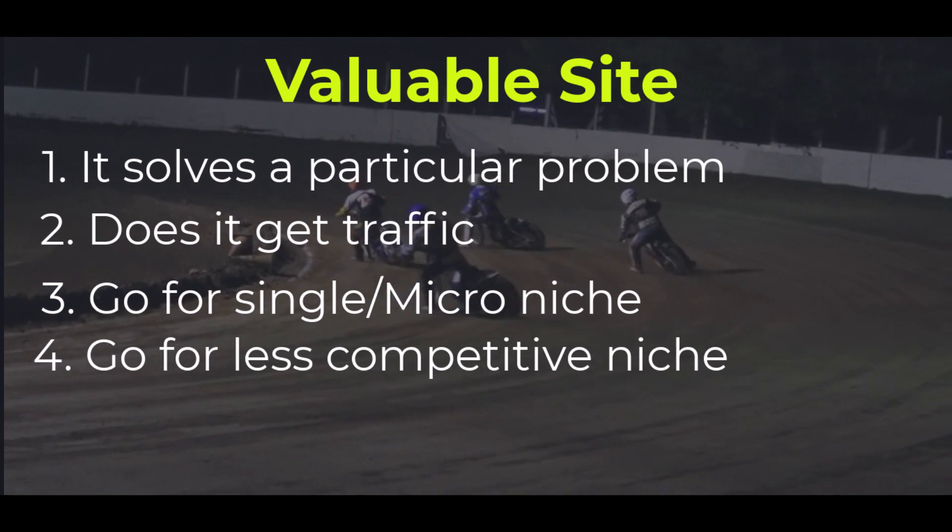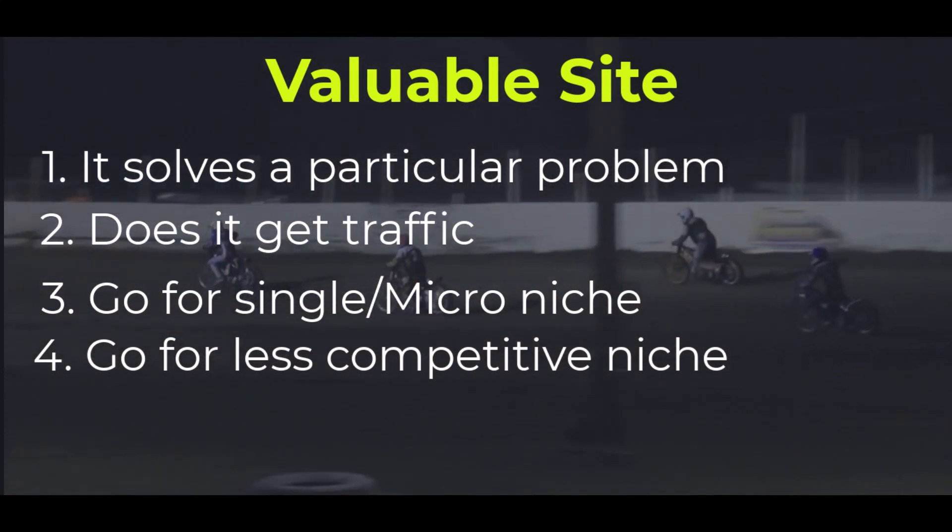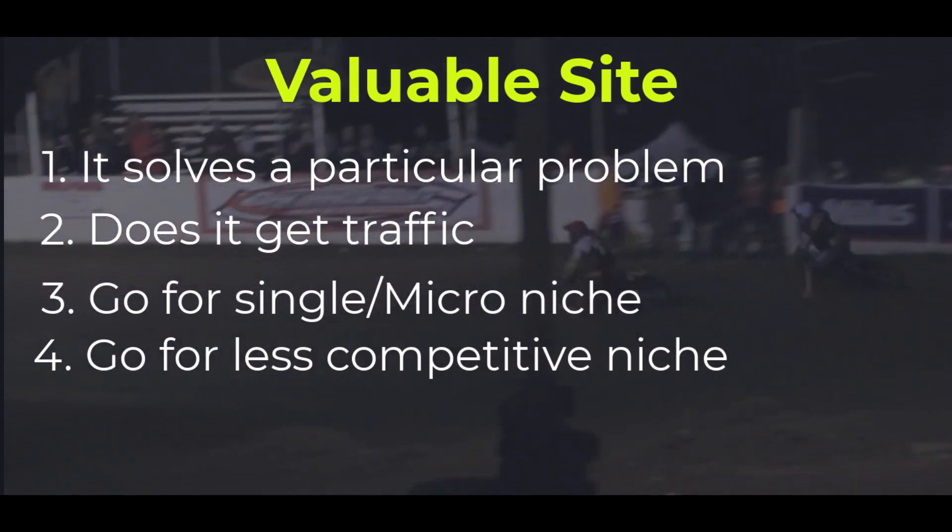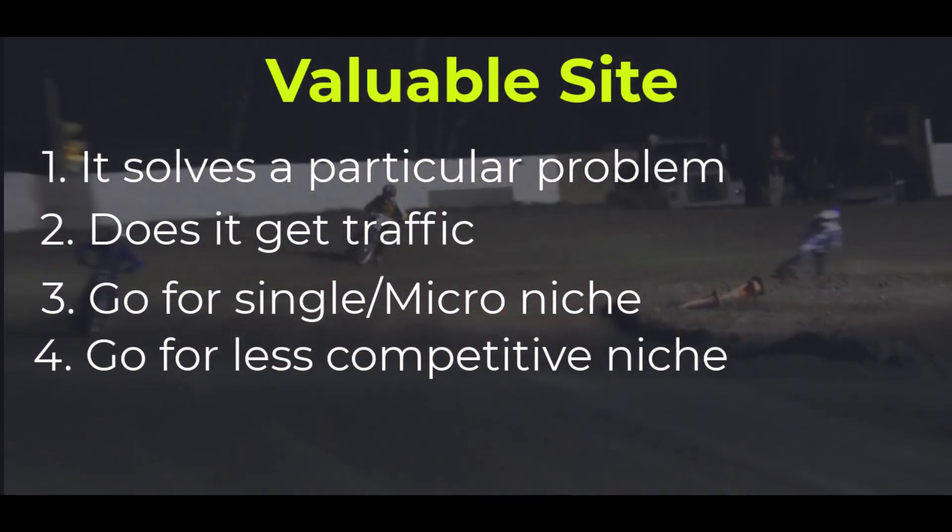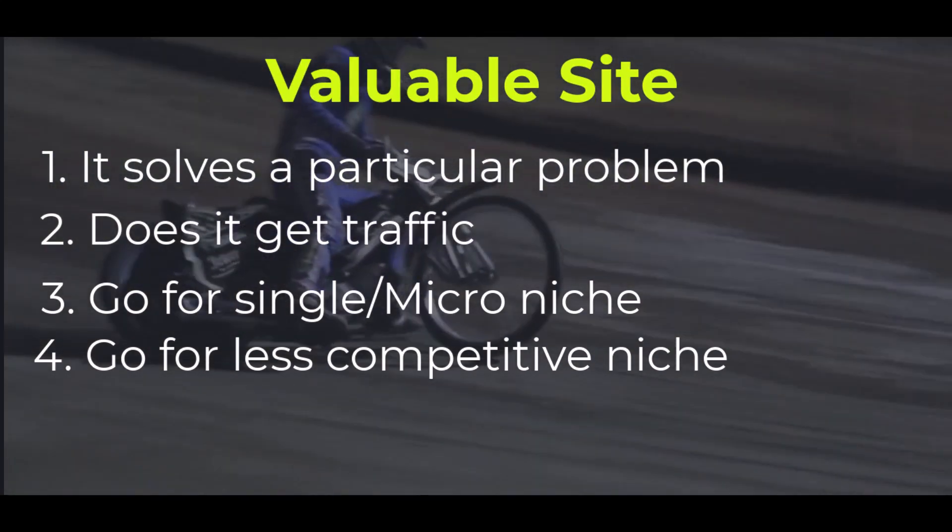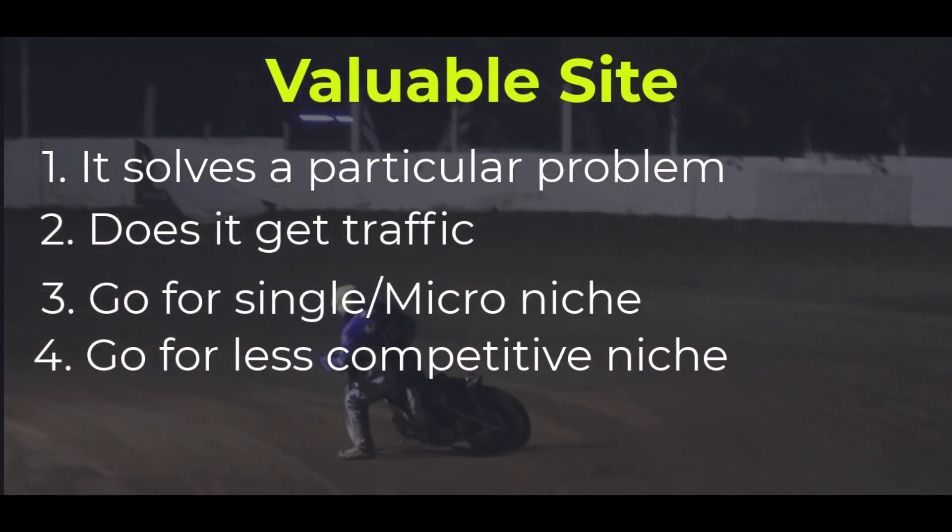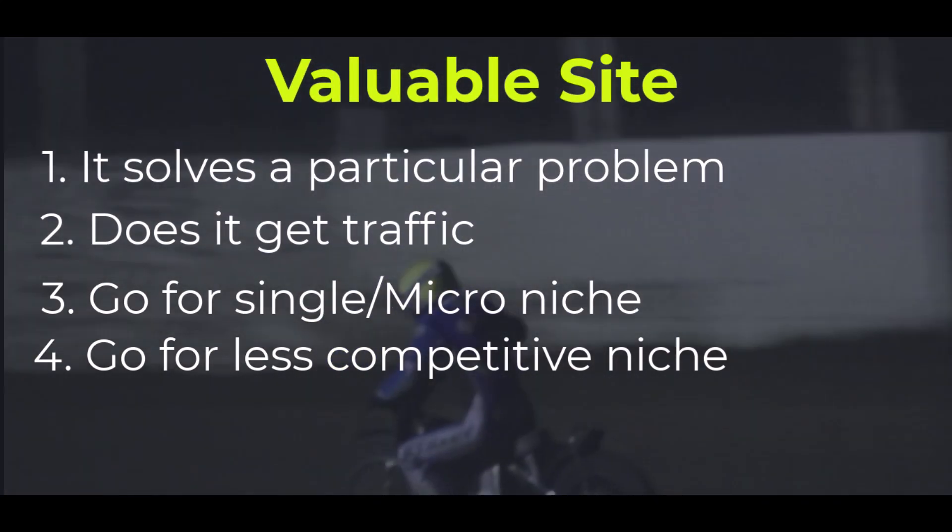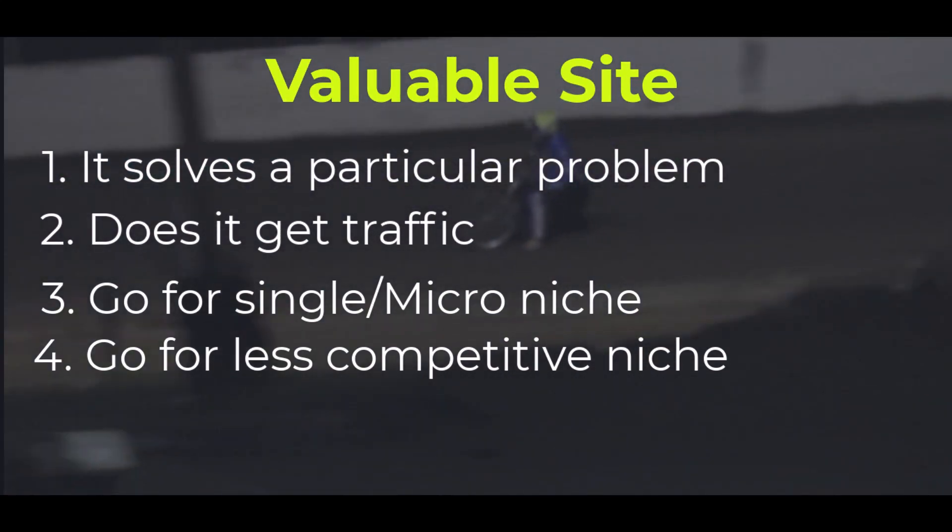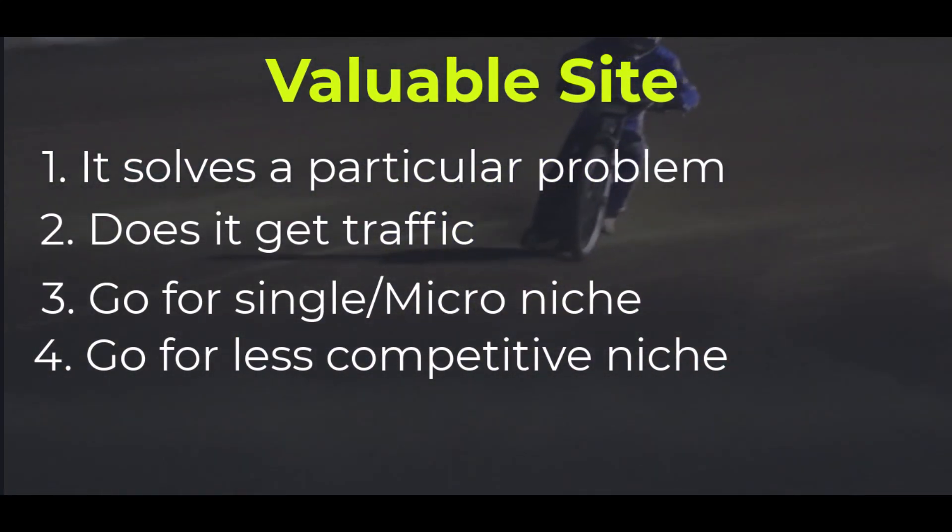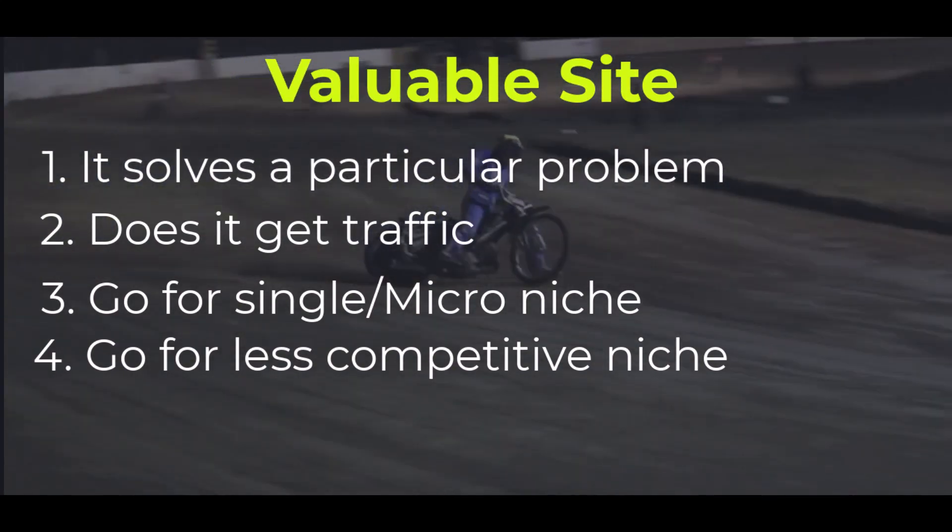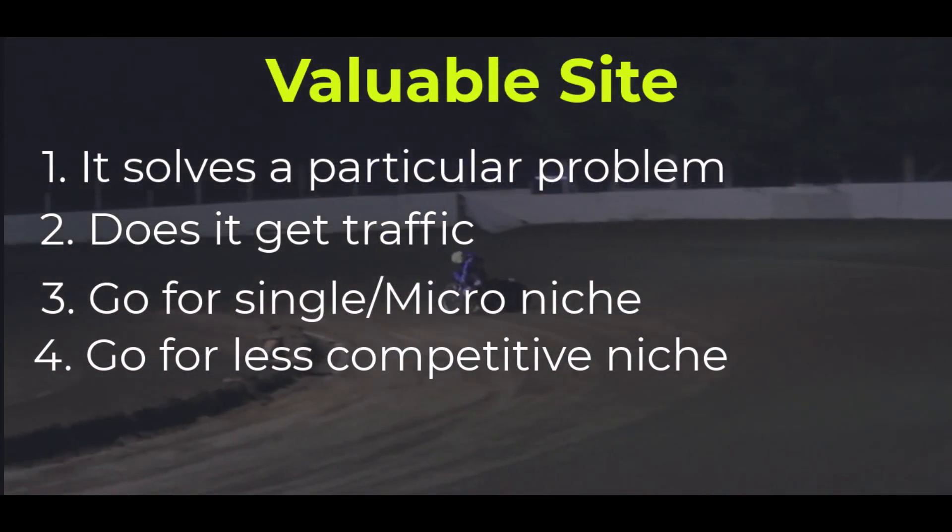Even though you have to go for a micro niche, go for a less competitive niche. Again, this not just helps you in getting Google AdSense approval faster, but helps you to rank and drive traffic to your site.